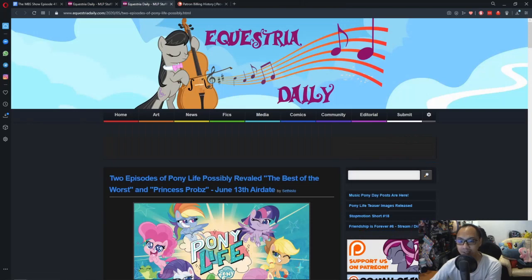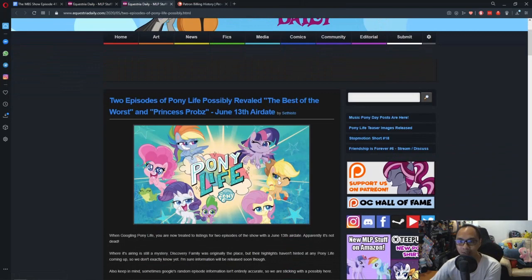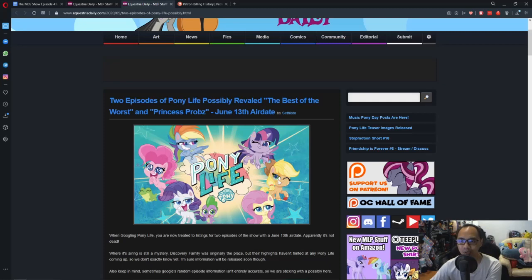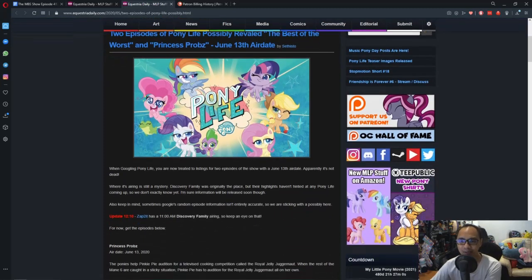And next news is two episodes of Pony Life possibly revealed: The Best of The Worst and Princess Probs, June 13 air date. So let's see.